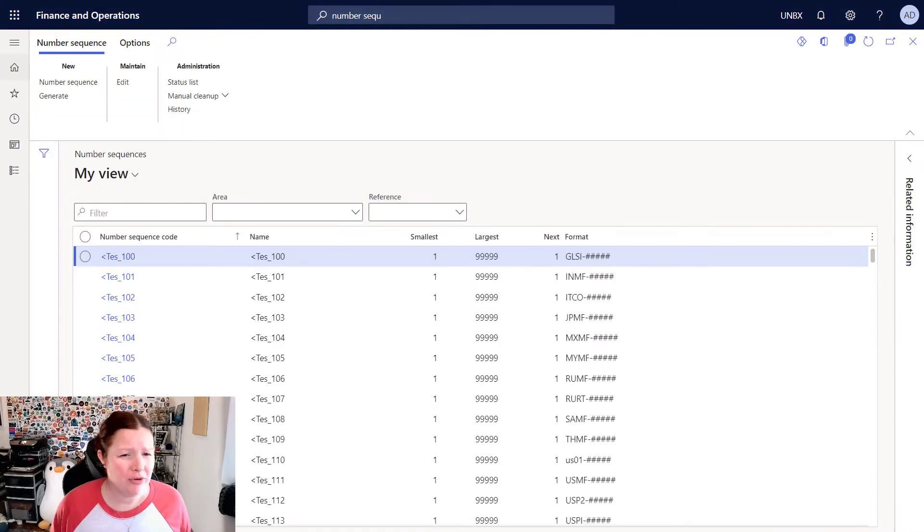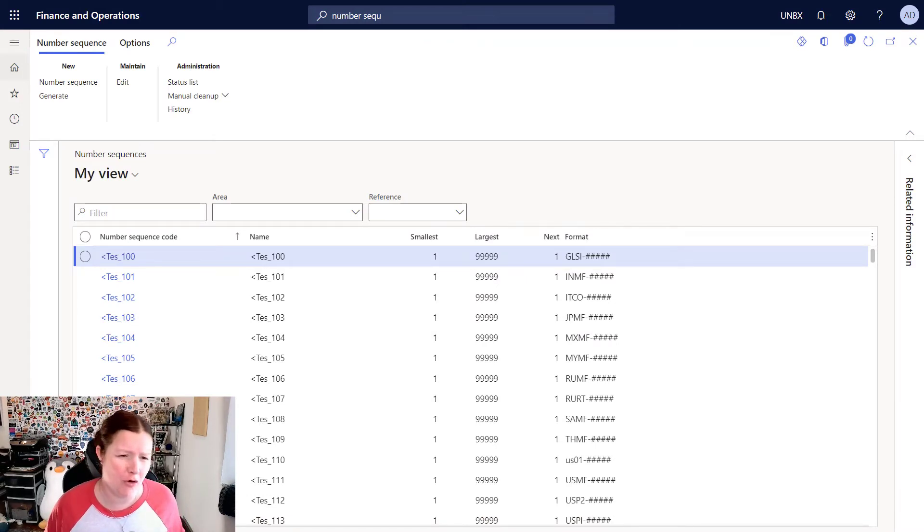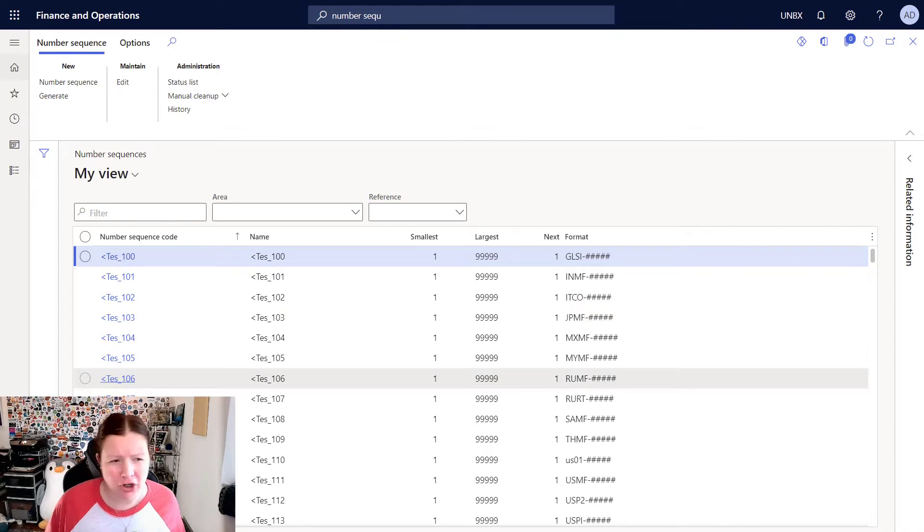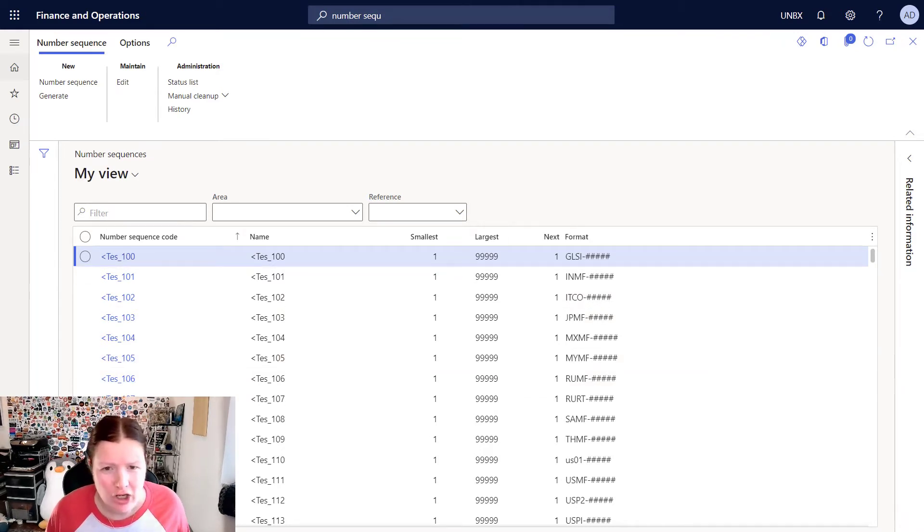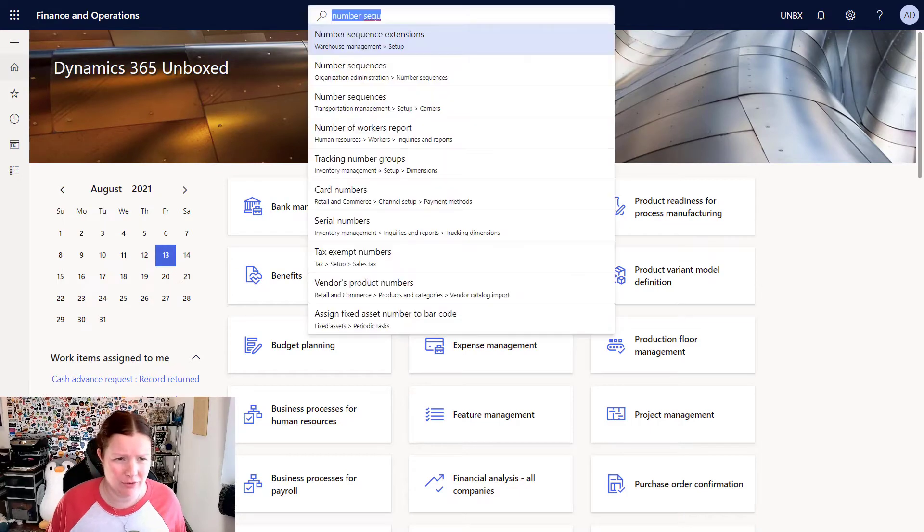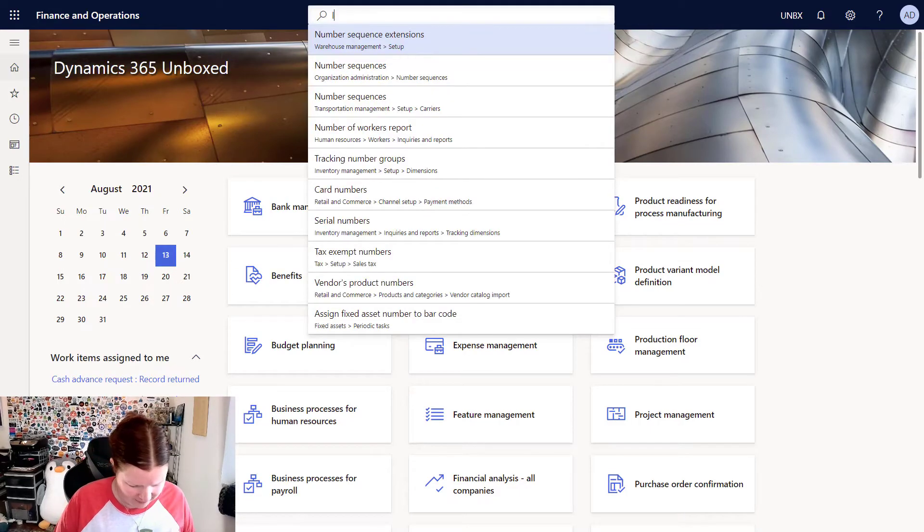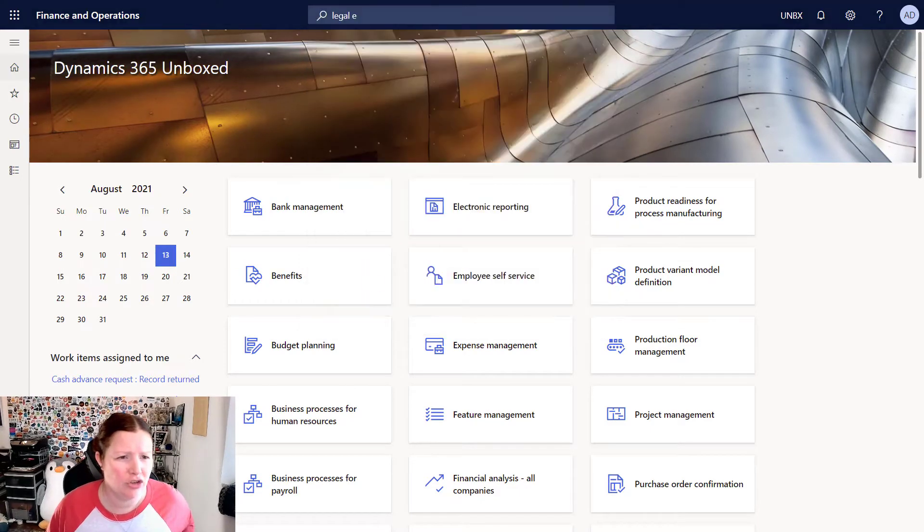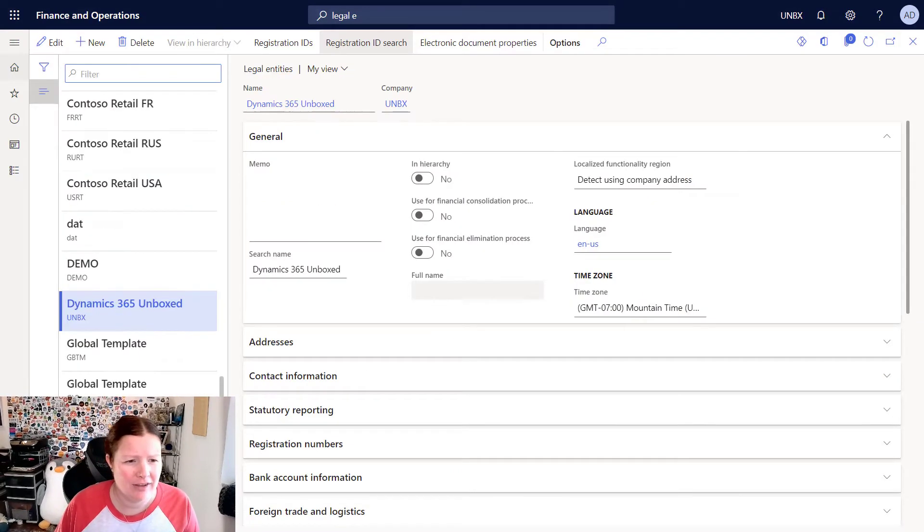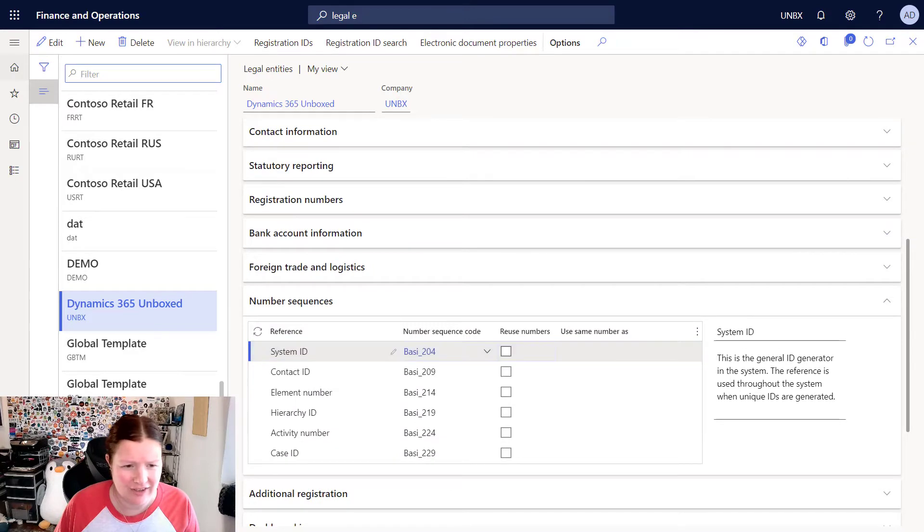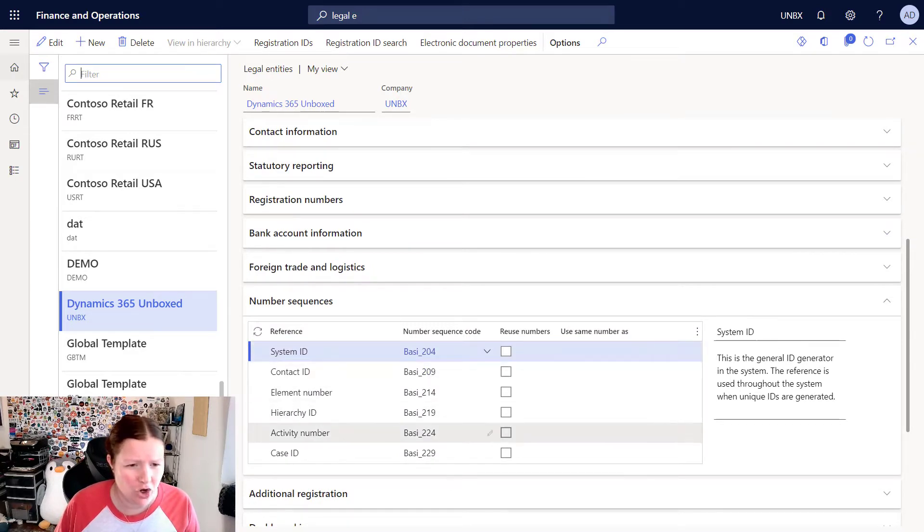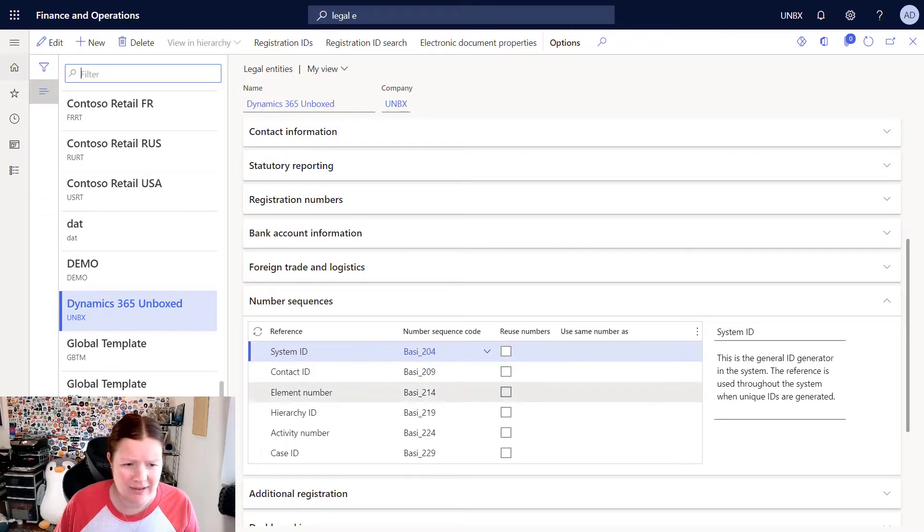So once that wizard is done executing, it's going to return you back to that number sequences form. When you look at the list, it's really hard to tell if anything happened in this list. So I'm going to navigate back to the legal entities page and show you what has now happened. So I'm on my Dynamics 365 unbox legal entity. And you can see now that all of these number sequences have been populated for the system ID and so on.